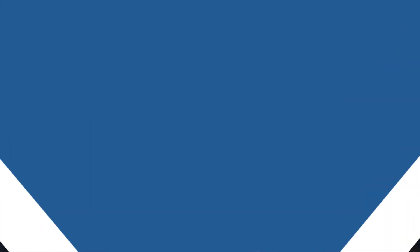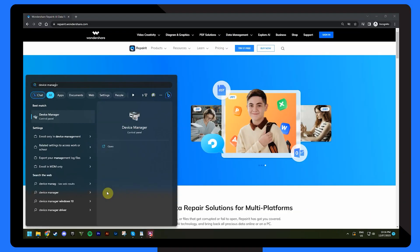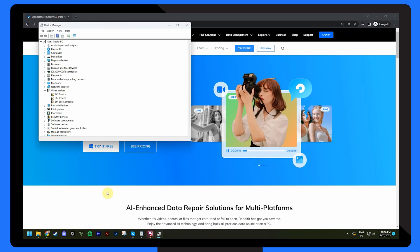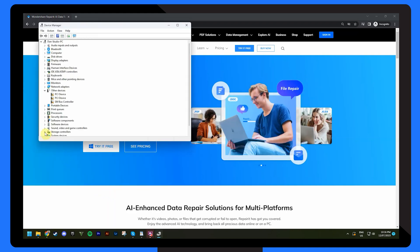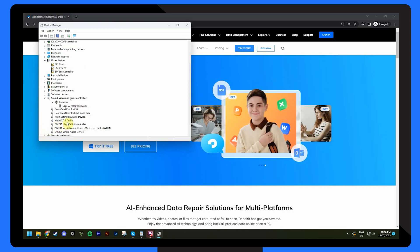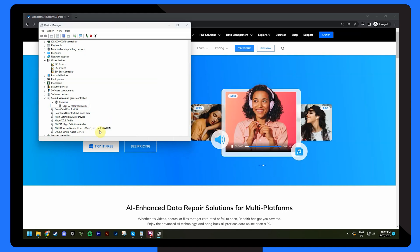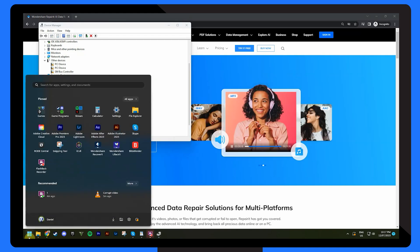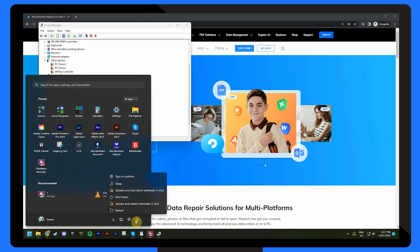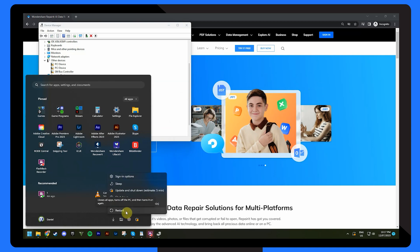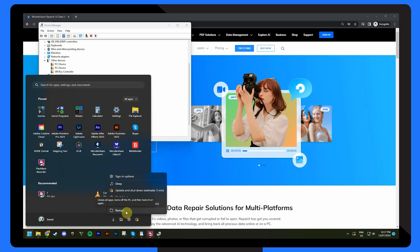Sometimes, outdated or incompatible drivers can also cause video playback issues, so follow these steps to reinstall the driver. Open the Device Manager on your computer by pressing the Windows key and searching for Device Manager. Locate the dashcam driver under the Sound, Video and Game Controllers section. Right-click on the driver and select Uninstall Device. Once it's uninstalled, restart your computer. After the restart, Windows will automatically reinstall the driver. Alternatively, you can also download the latest drivers from your manufacturer's website and install it manually.